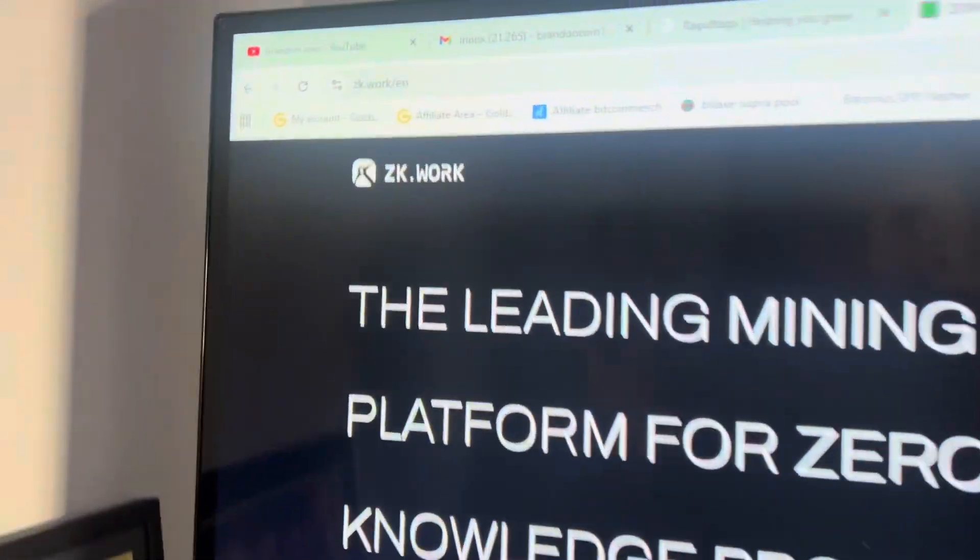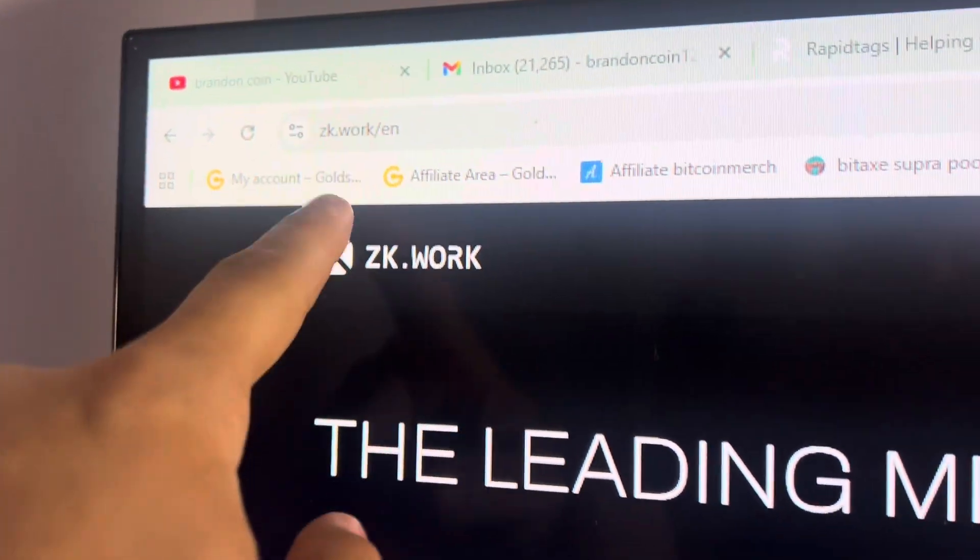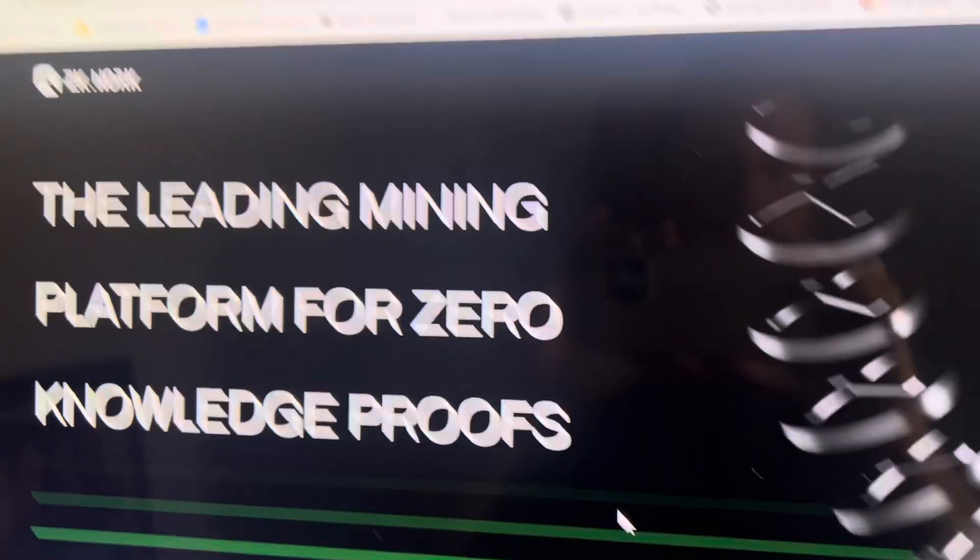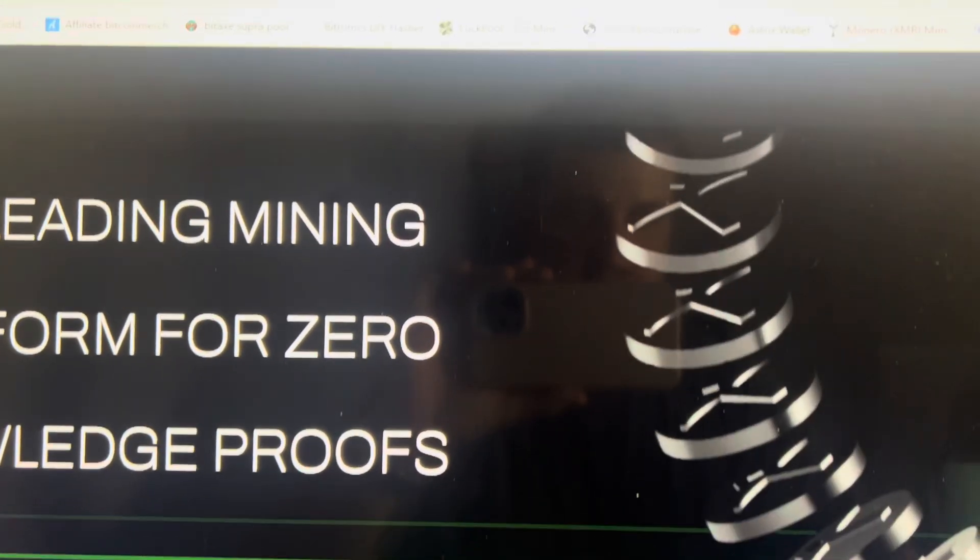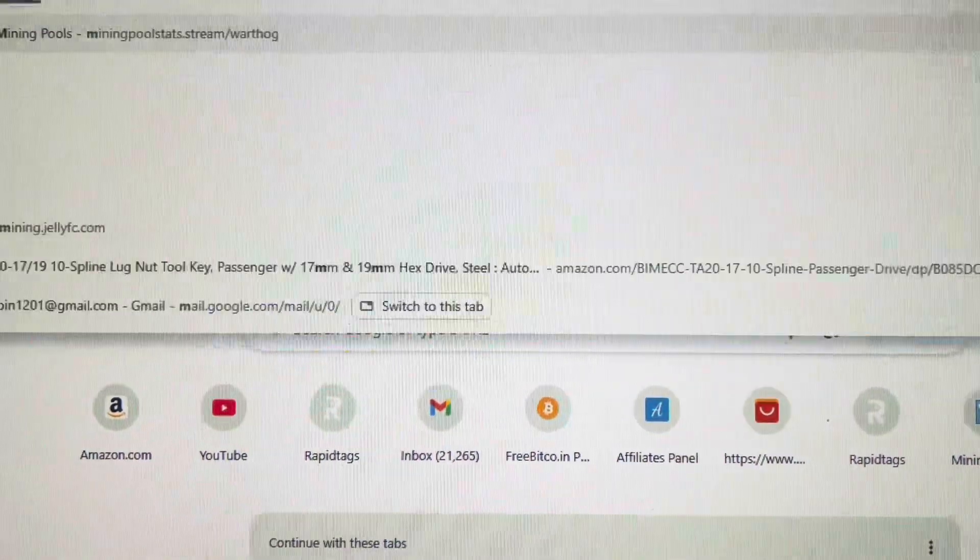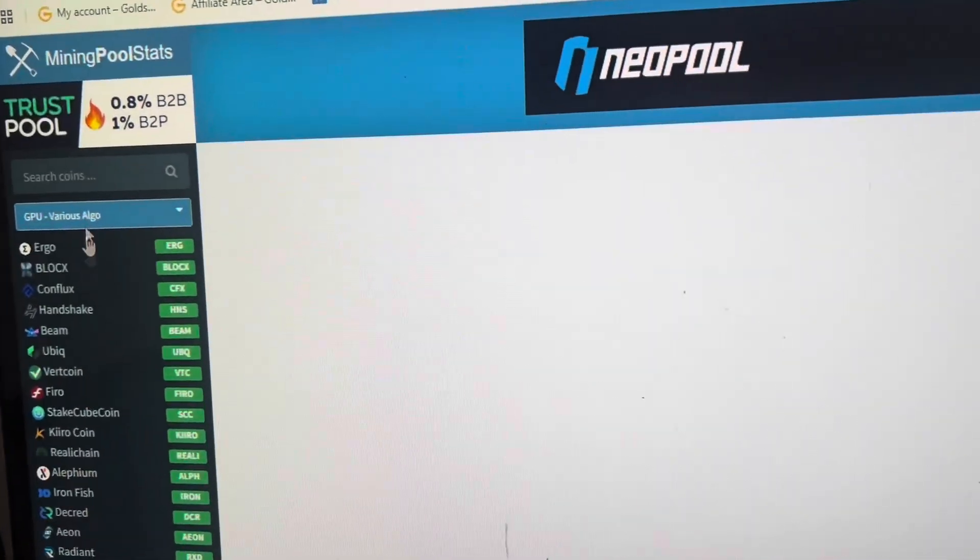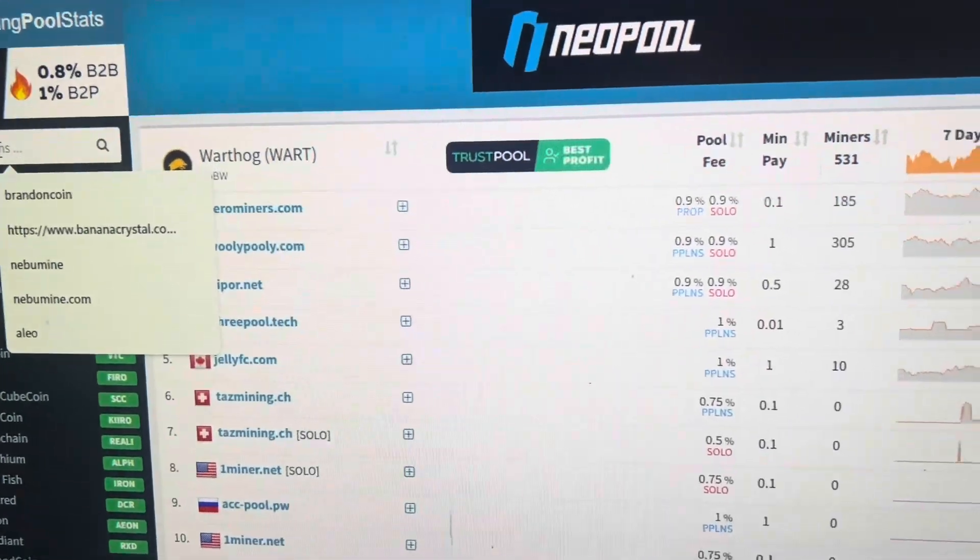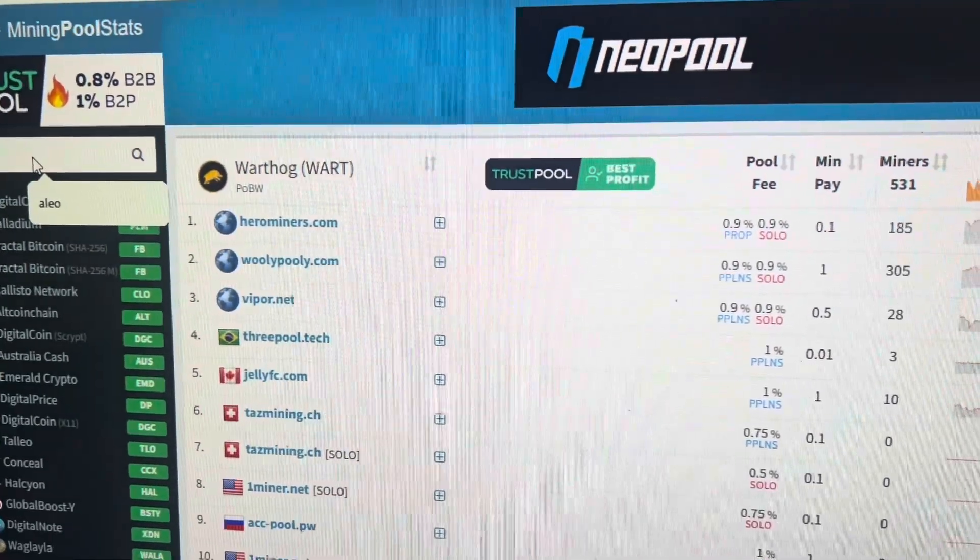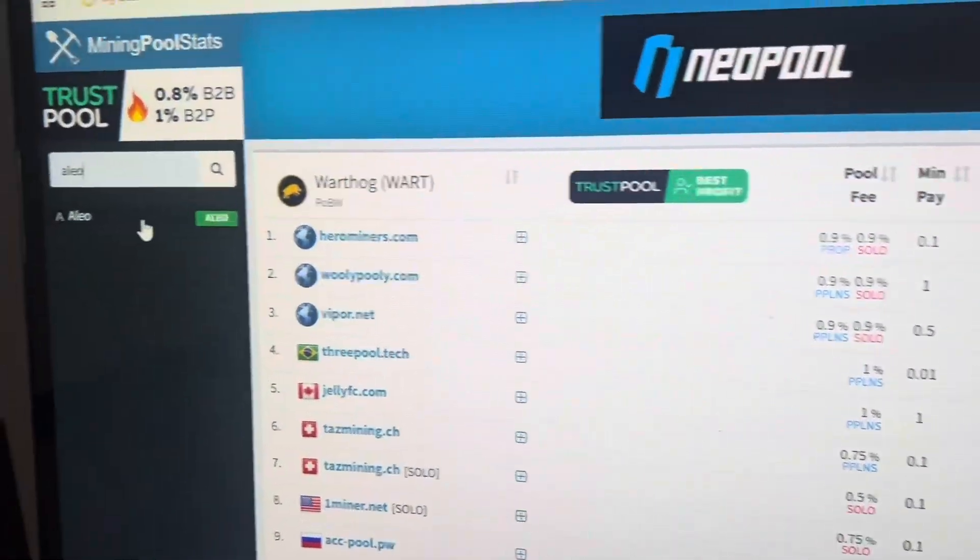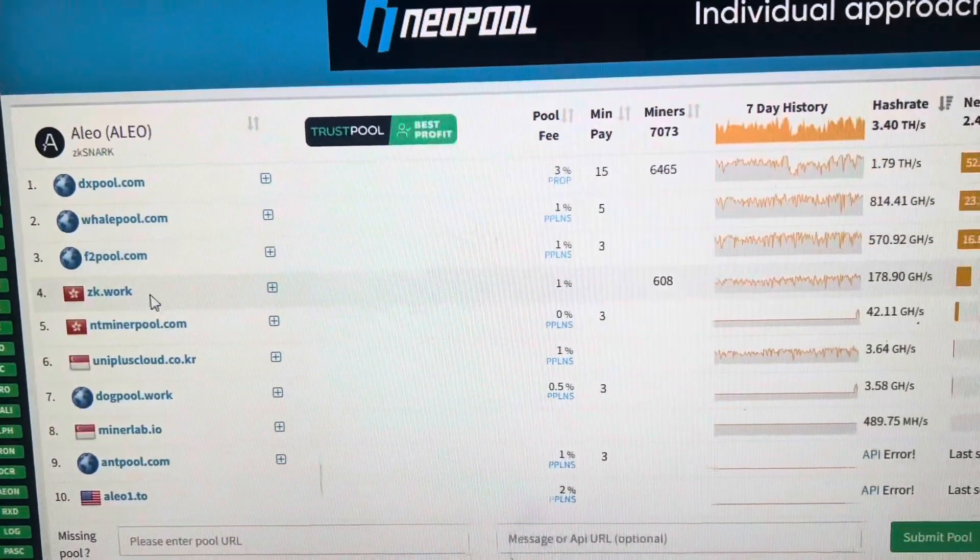All right so the pool here in question is zk.work. If we go over to, let's actually pull up mining pool stats and go over to Aleo. They are hitting some blocks so we don't have to worry about being on a pool with not enough hash rate.